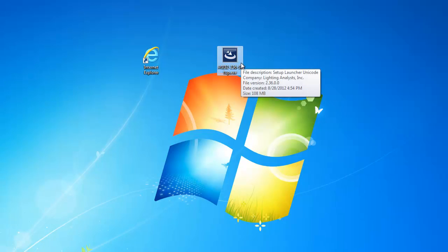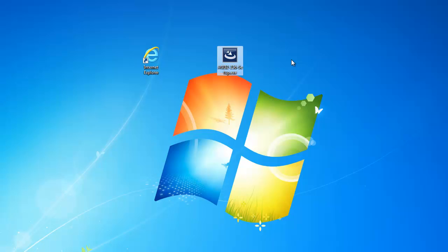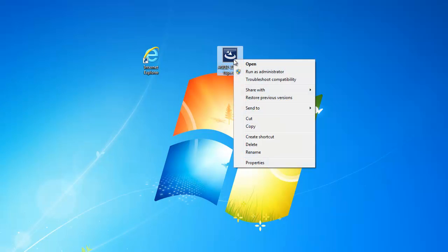You can double click to open the setup file. However, if you have Windows Vista or Windows 7, right click on the setup file and select run as administrator.